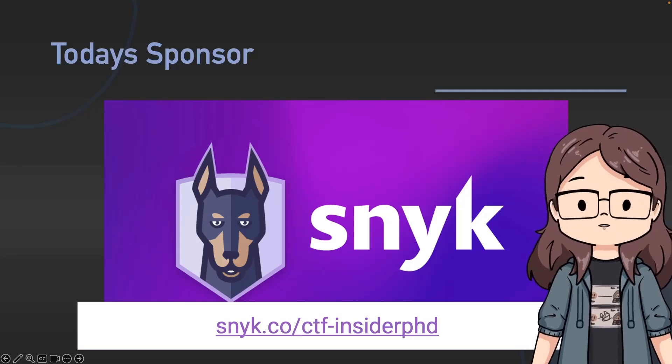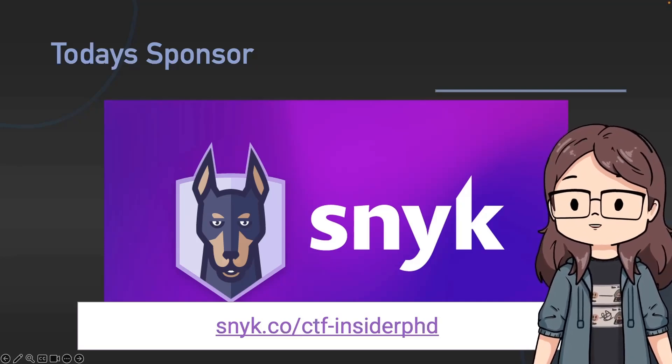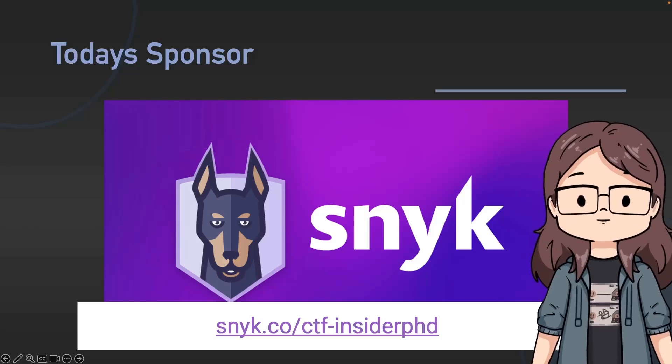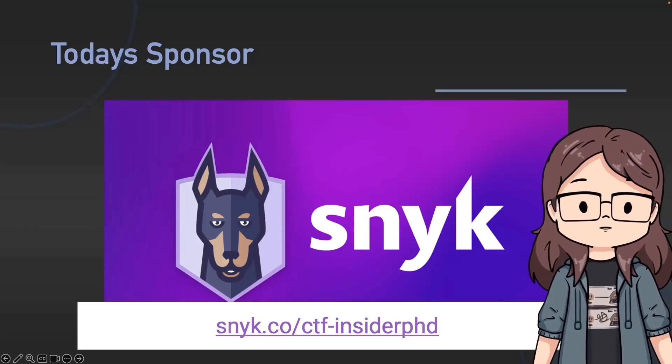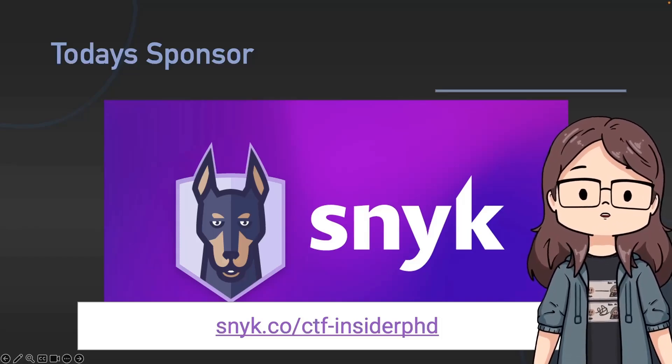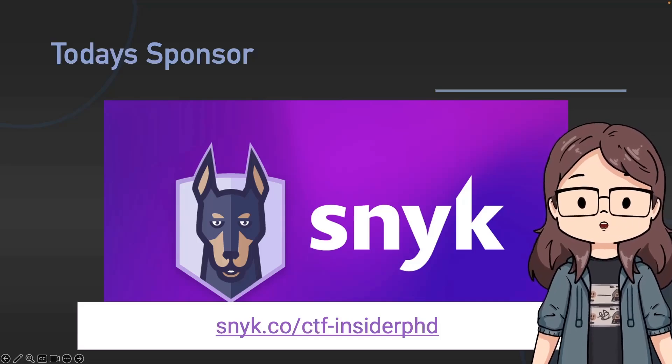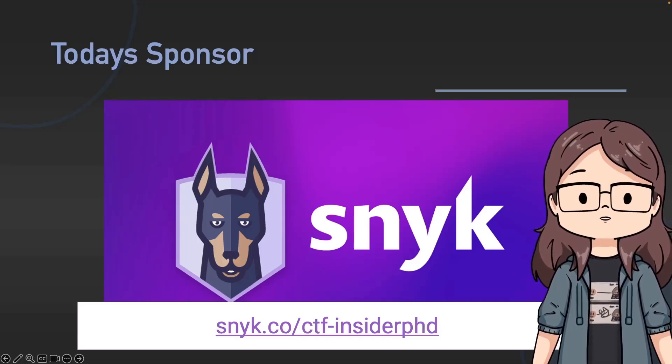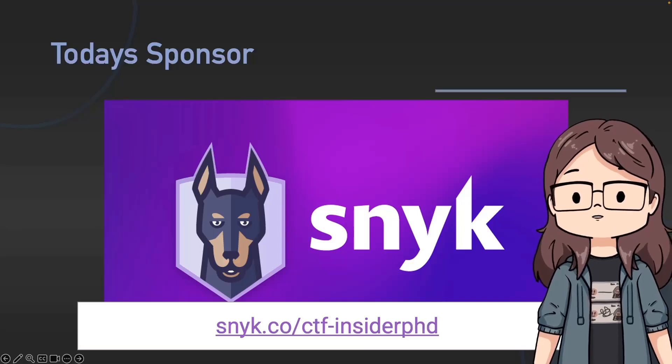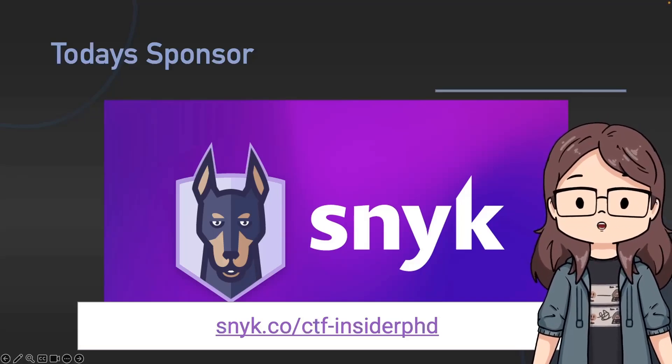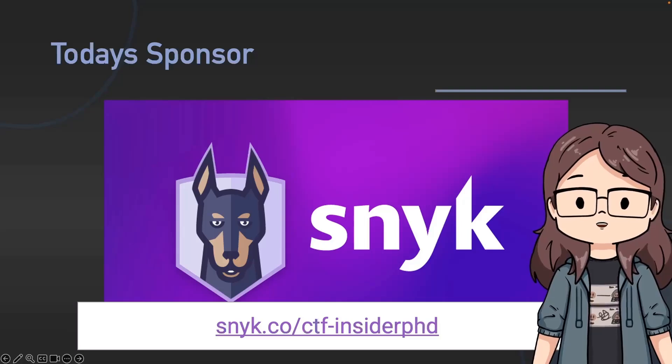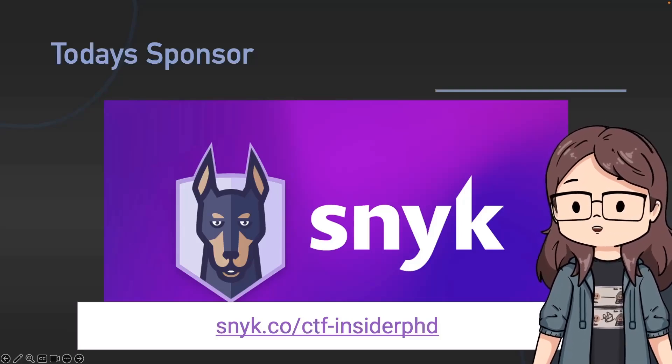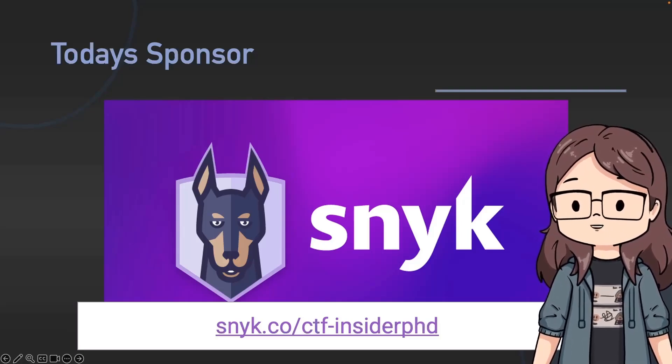It's a great way to challenge your security skills and even learn a thing or two, so gather your team and register using my link which is on screen in the video description. It's snyk.co/ctf-insiderphd to let them know that you came from my videos. Thank you so much to Snyk for sponsoring this video. If I can, I am also going to compete even if it's just for a single challenge so I'll see you all there.